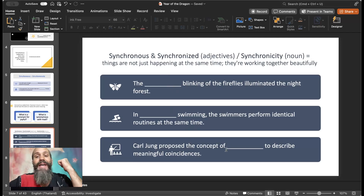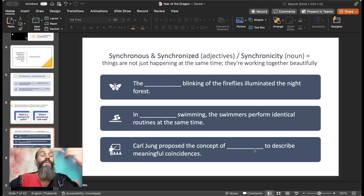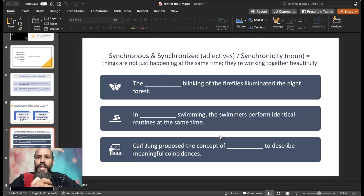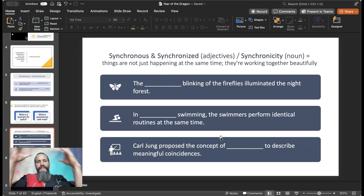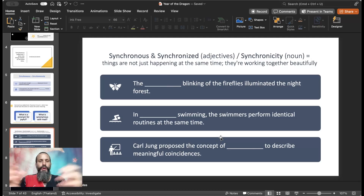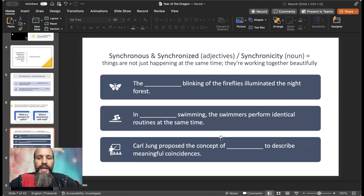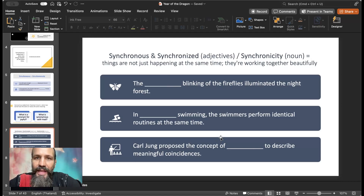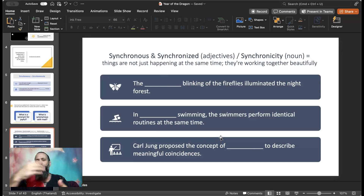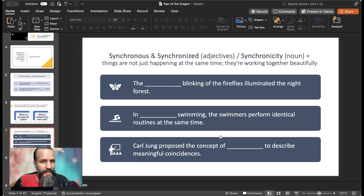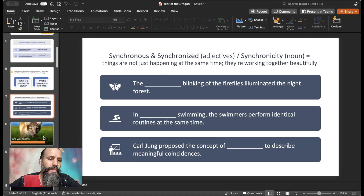Carl Jung proposed the concept of synchronicity to describe meaningful coincidences. Carl Jung was a famous psychologist and philosopher. When you believe there's some order to randomness and chaos — coincidences that have some sort of connection — if they feel meaningful enough, we might use the term synchronicity. A very good word to know, a nice spiritual word.